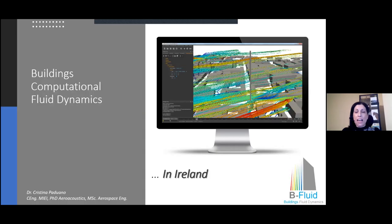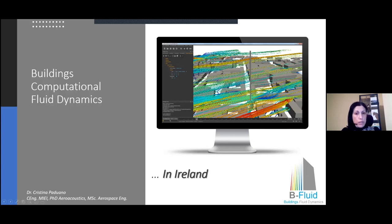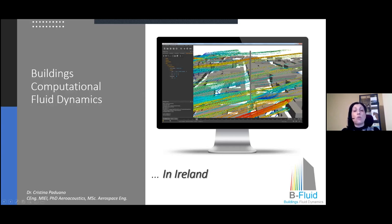I'm going to speak about building computational fluid dynamics and show what a CFD modeller can do in the building sector. What does a CFD modeller do? We basically recreate in a virtual environment a fluid dynamic problem and solve it using computers. Today, I'm going to bring you behind the scenes of a CFD result and show you what it takes to do a CFD model and how it has been useful in the high-risk construction sector.